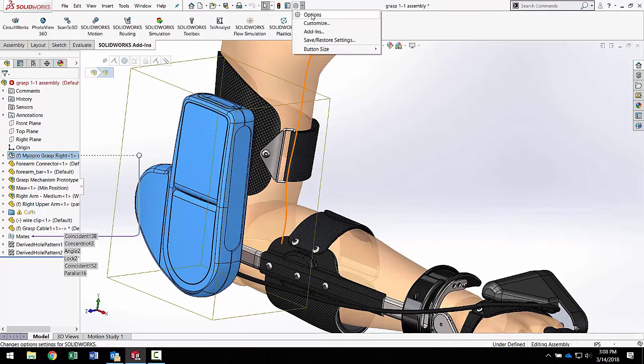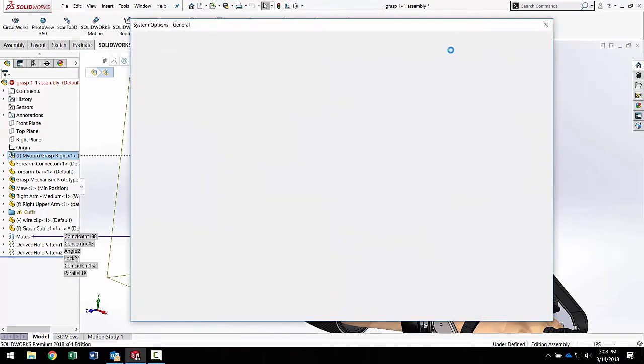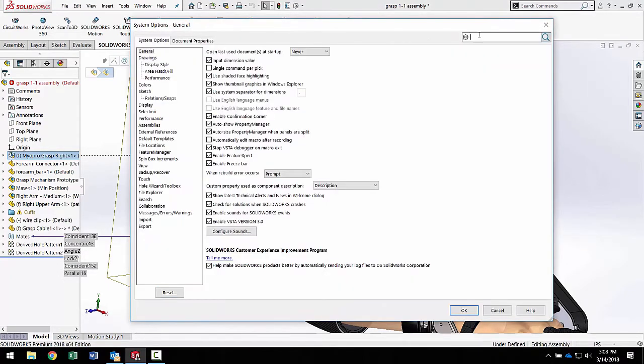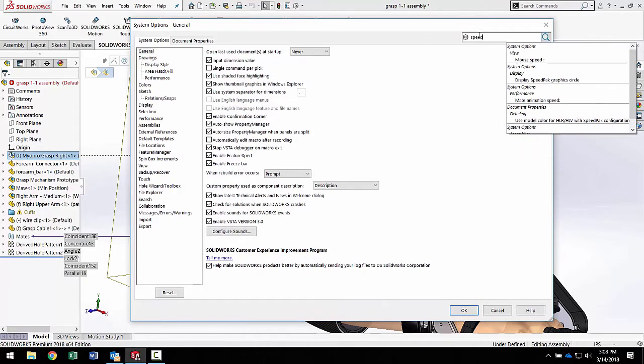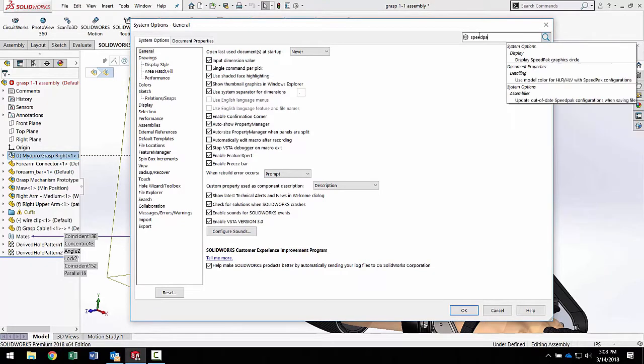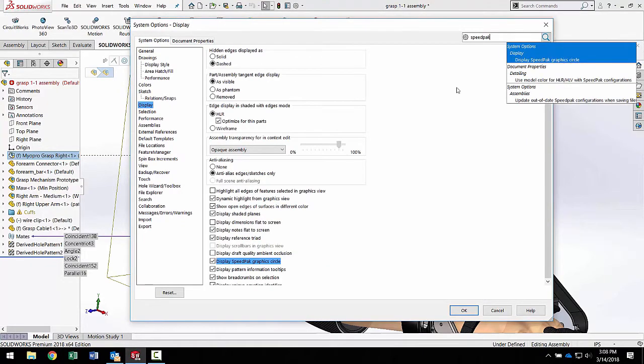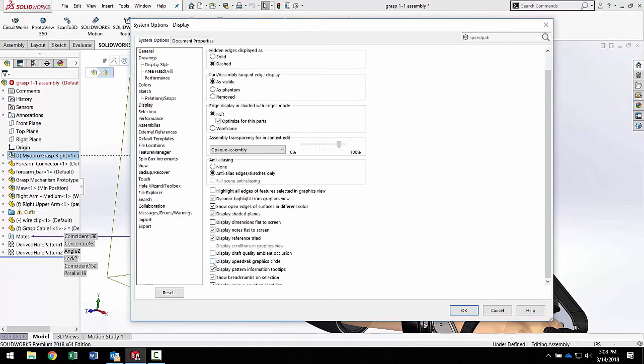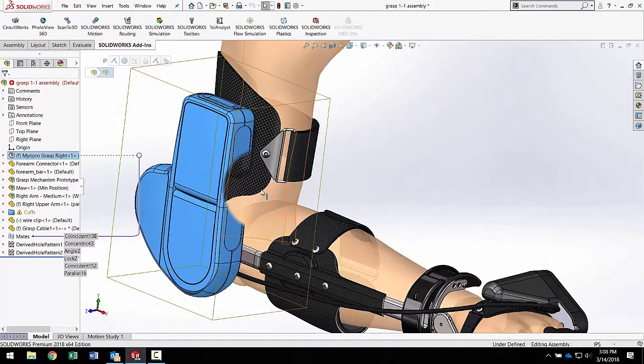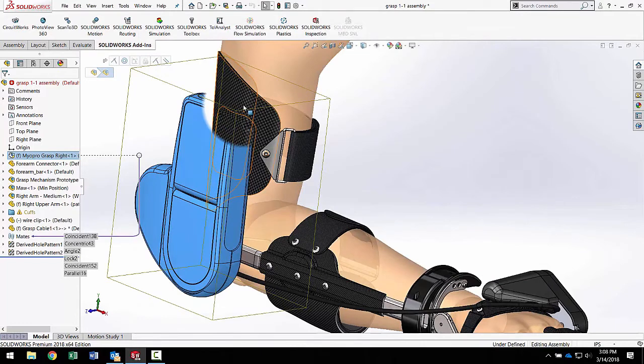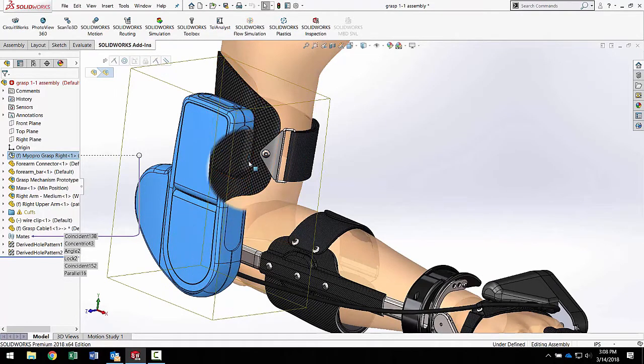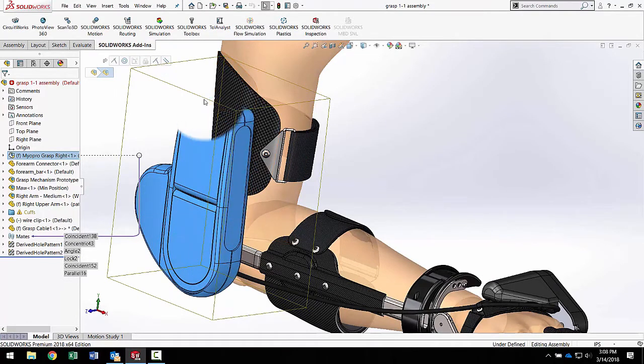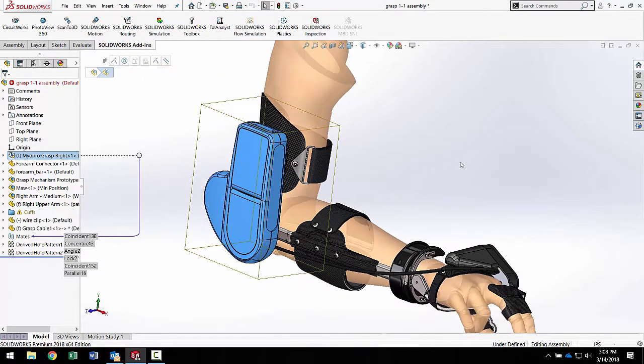If you want to turn that circle off, under your options there is an area for the speedpack circle. If you want to turn it off, you can check on this option right here and it'll turn it off. I would suggest keeping it on because it shows you what's in speedpack mode. That's the only sub-assembly I have in speedpack mode.